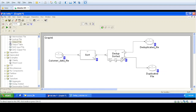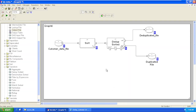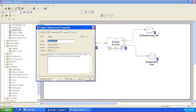Hi guys, welcome to my channel Data Wisdom. Today we are going to see how to use the Dedup Sorted component in WebInitia. This component is present in the Transform folder of the component library and is used to separate one specified record in each group of records based on a key. The prerequisite to use this component is that data needs to be sorted based on the key used in the Dedup Sorted component.